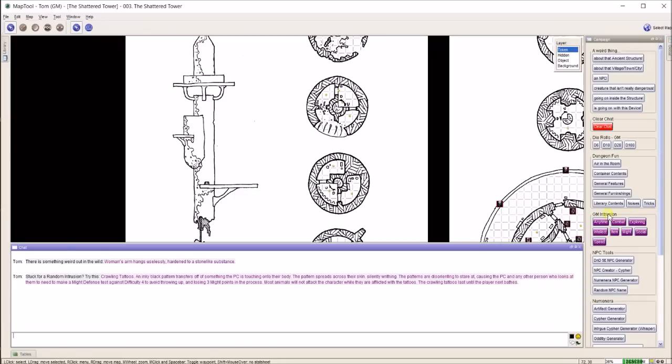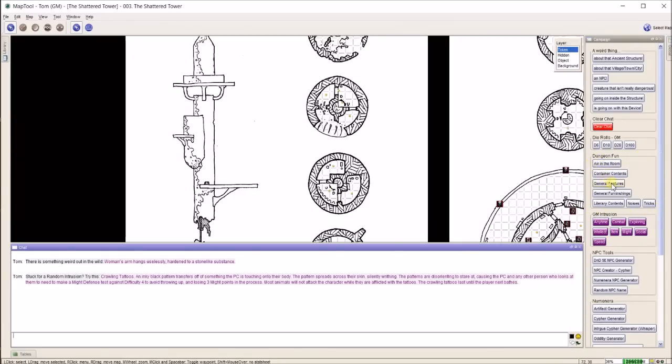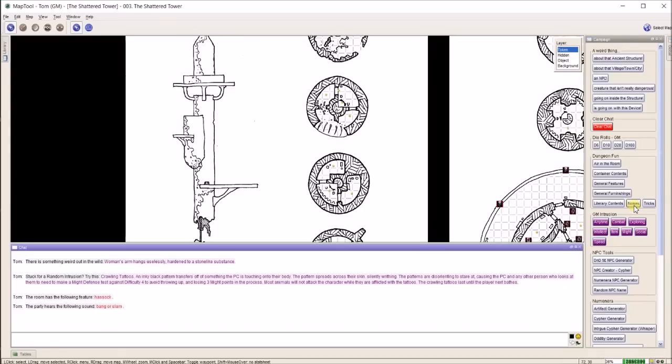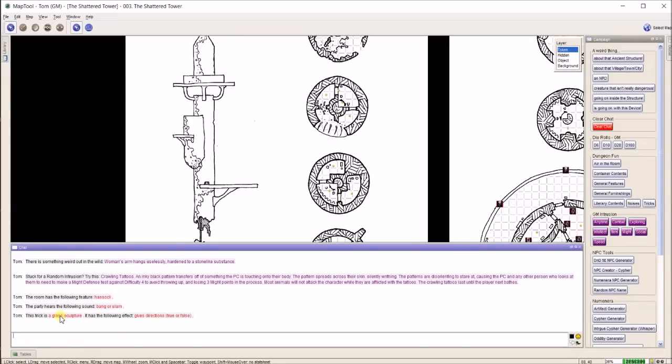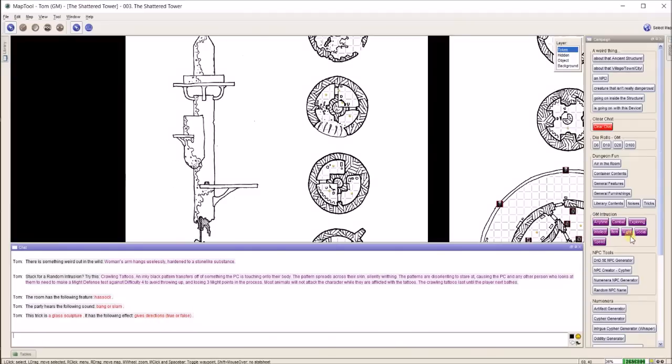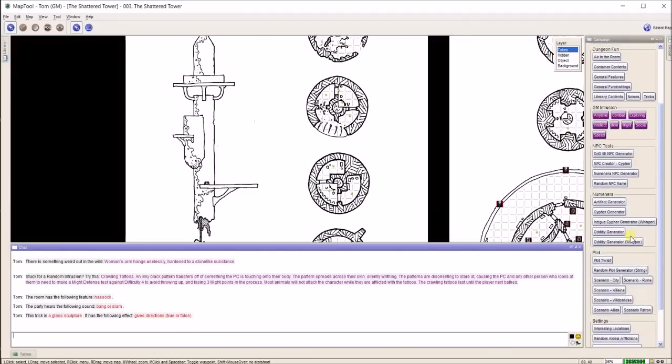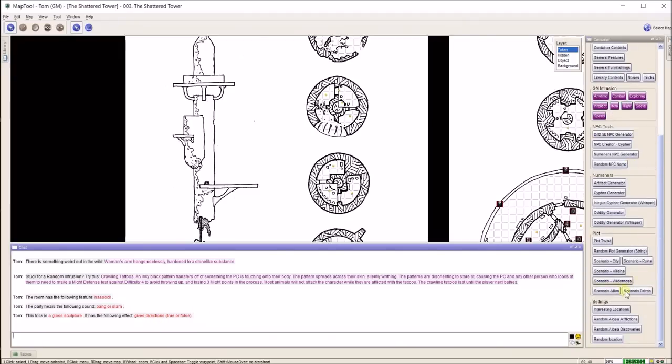This stuff down here is just stuff I've collected, so I can get any time GM intrusion. Dungeon fun right here, I actually put all these in from the 5th edition D&D Dungeon Master's Guide. So I need some random furnishing in a room? Boom, I have a hassock. I need a random noise? There's a bang or a slam that you hear. Tricks are fun too. This trick is a glass sculpture. It has the following effect: gives directions, true or false.